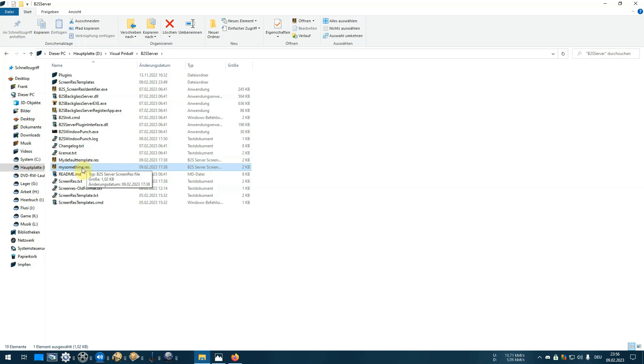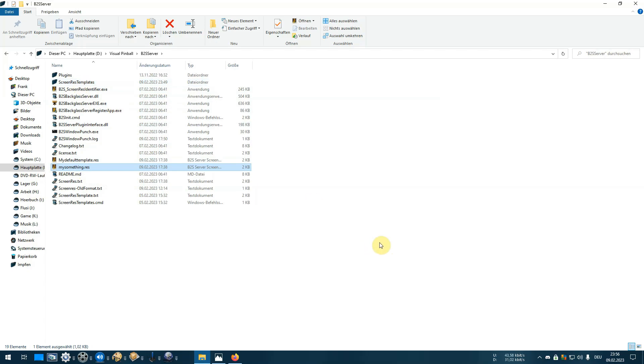You can put this file into your screen res template folder to use it with the right-click magic already shown to you. So now you know how to upgrade your server. Don't do any bullshit. See you next time.